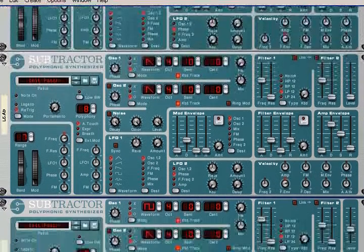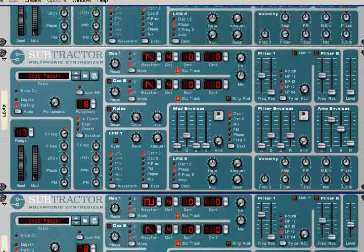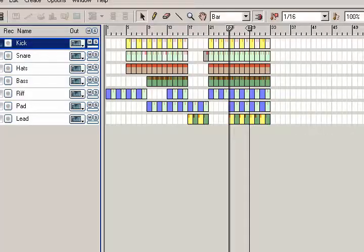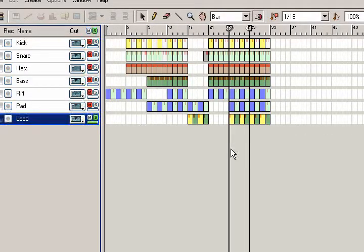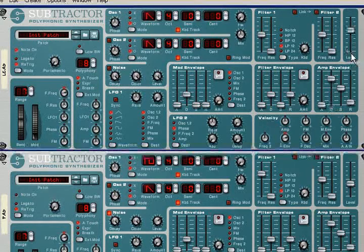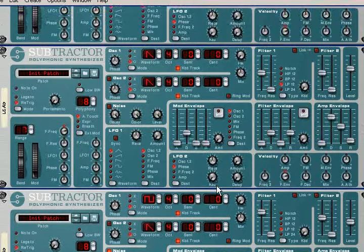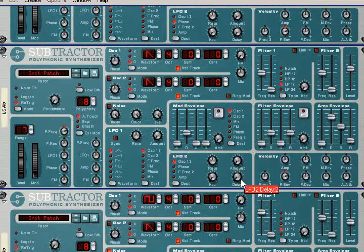Now we have to make the lead sound — lead synth. The main feature in 8-bit music lead synth is pitch bend vibrato. We will try to make it using LFO too. So let's do it.